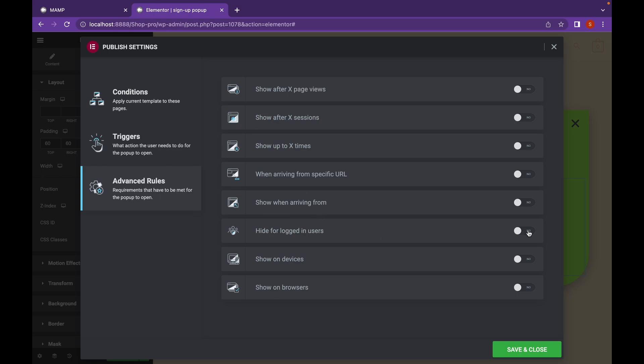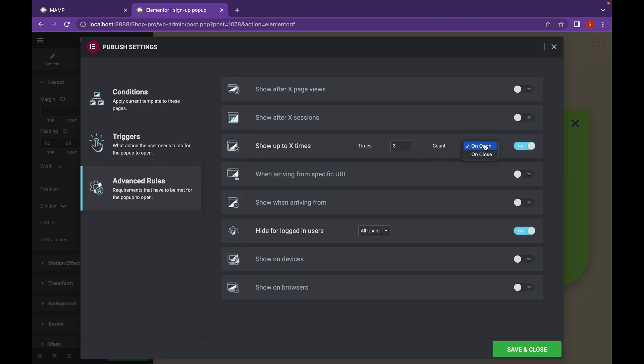And I'm going to hide the pop-up for logged in users since they're already signed up. And if someone is not signed up I'm going to show him up to two times on open or on close. Let's click on save and close.